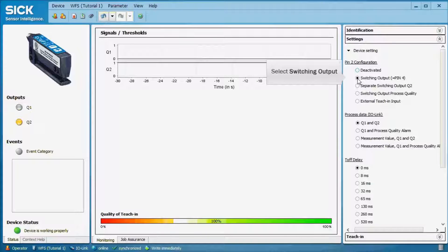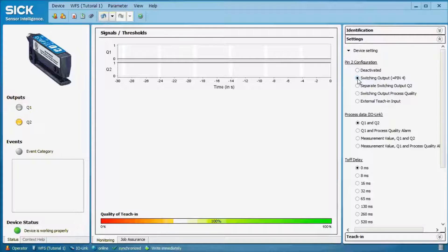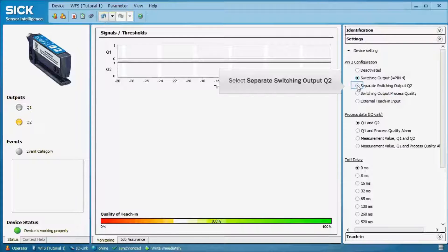But if Q2 is not only to be displayed in IO-Link communication, the separate switching output Q2 has to be selected.